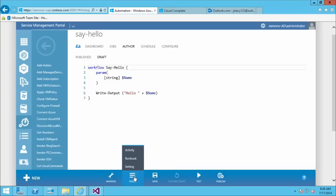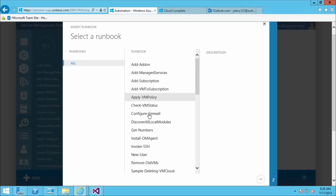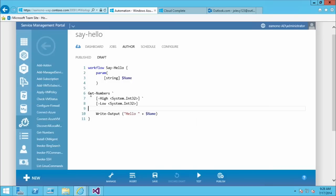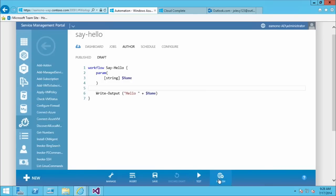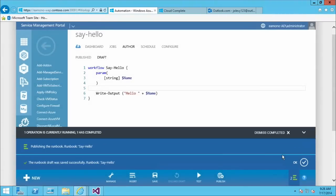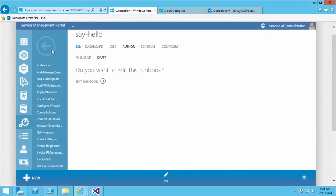Other things you can do in the authoring pane: if you want to insert code for any runbooks or settings in your system, you can go to Insert and grab what you want to insert — it inserts the code for you automatically. Once satisfied, publish the runbook and let's run it in service management automation.